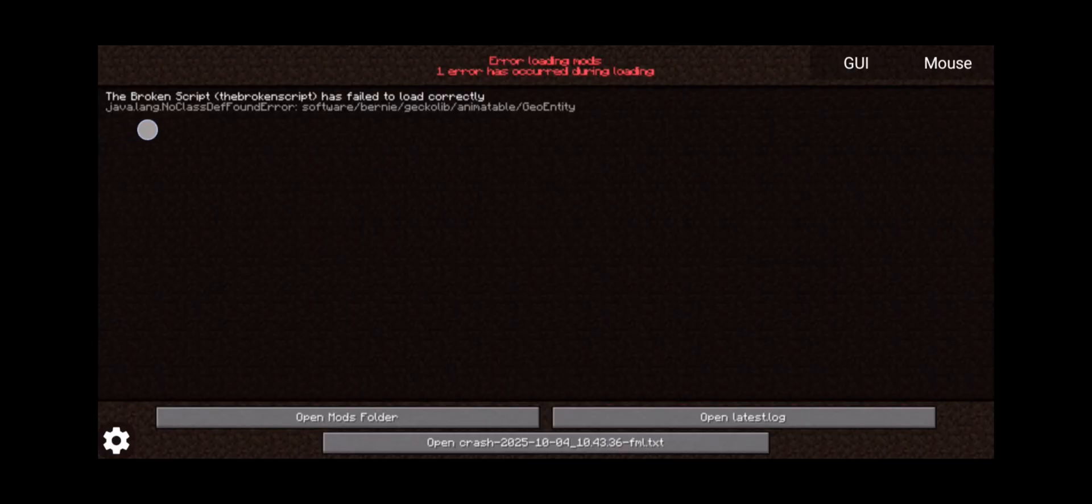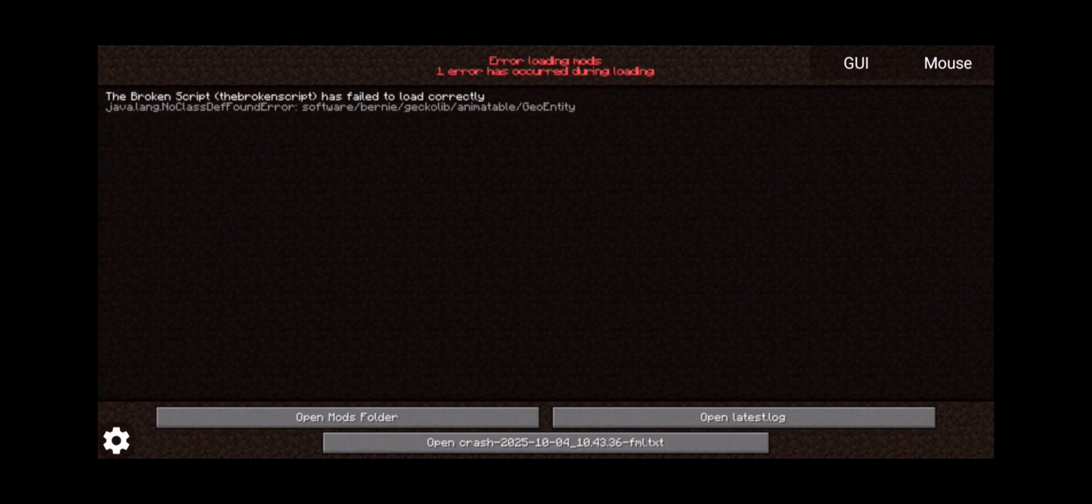As you can see here, java.lang.ClassDefFoundError, that means that there's no class found that is required for us, which is this geo entity for gecko library. And this is the gecko library and what does that mean? Well some people might be like I have no idea what you just said.